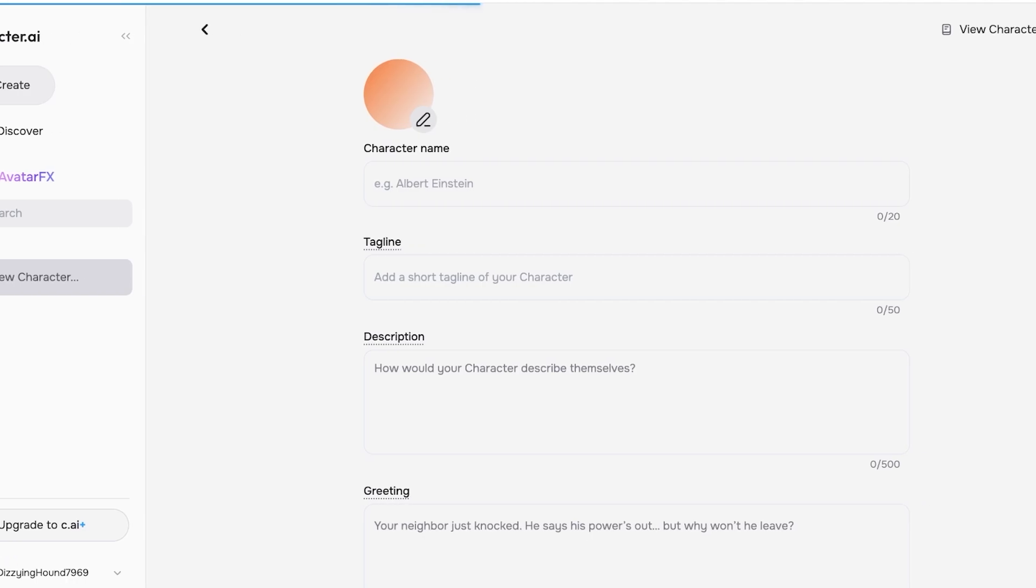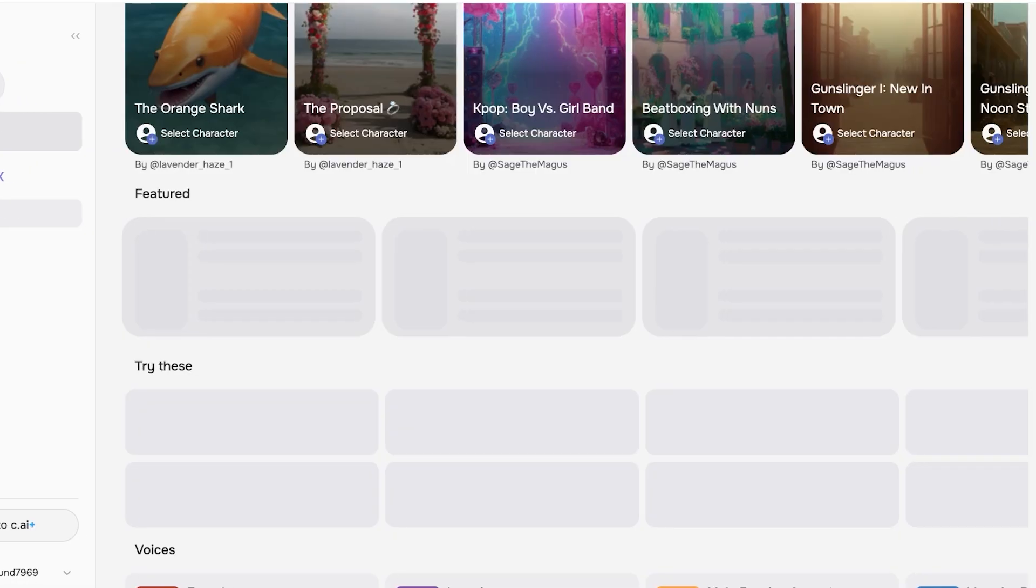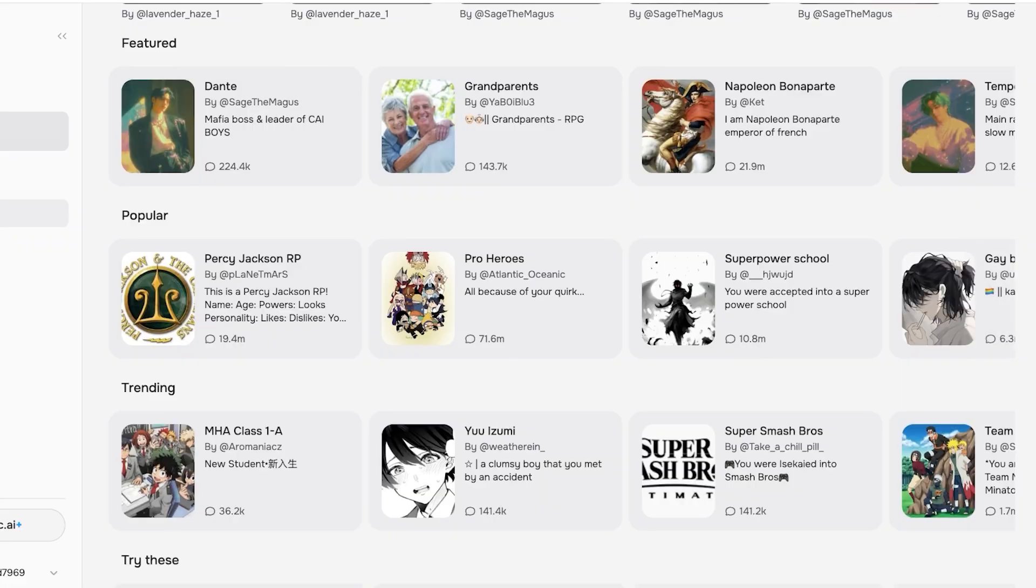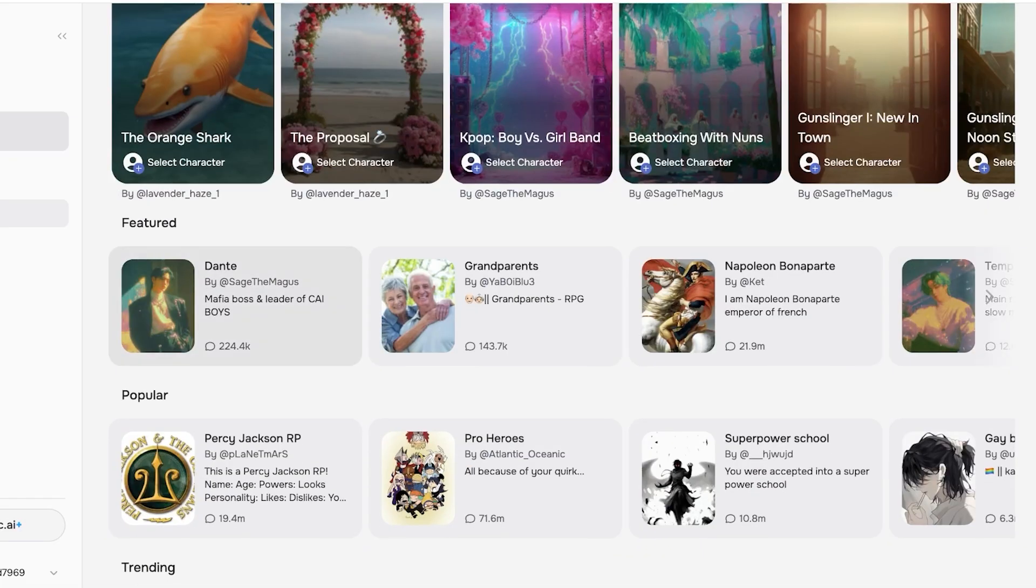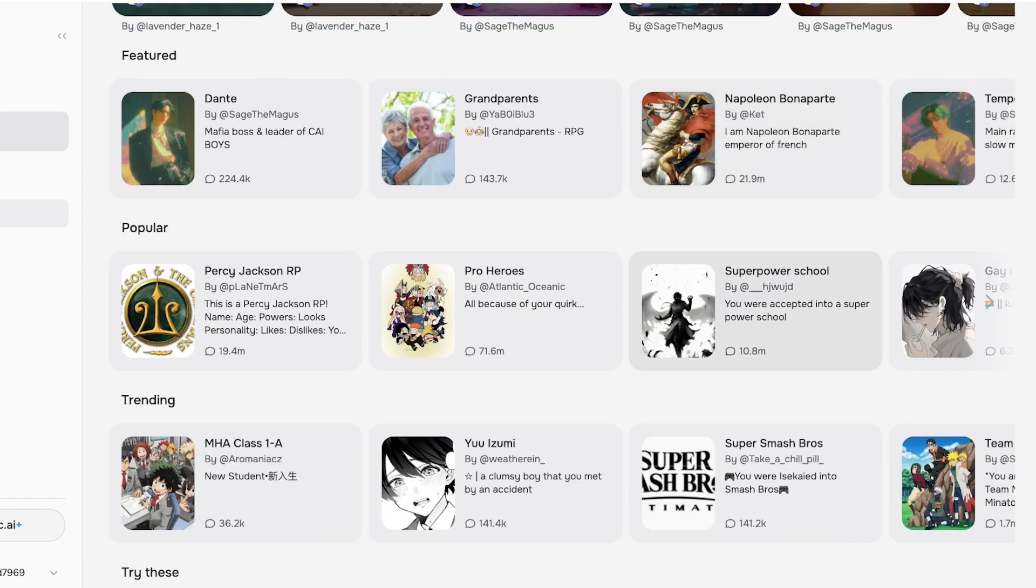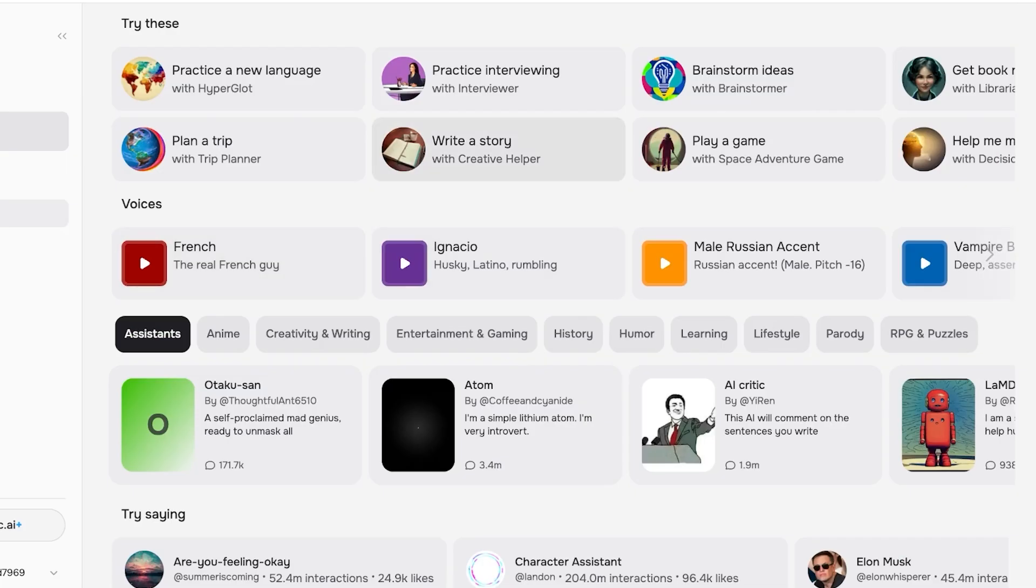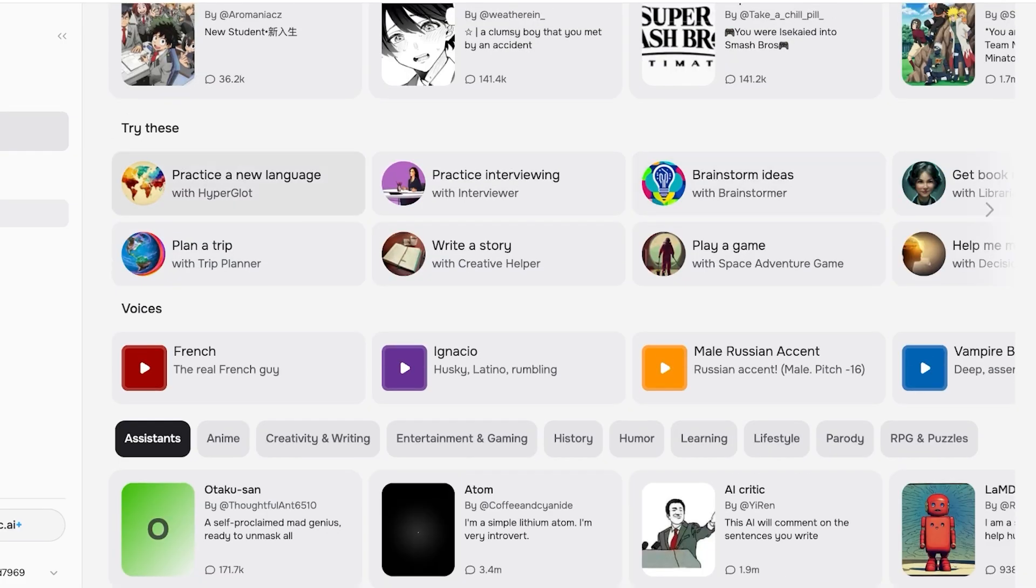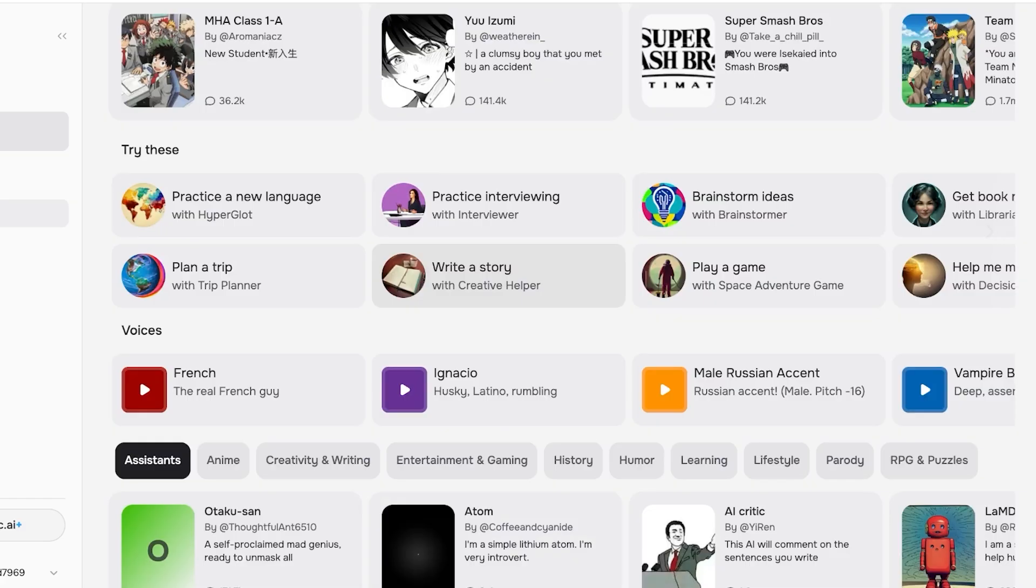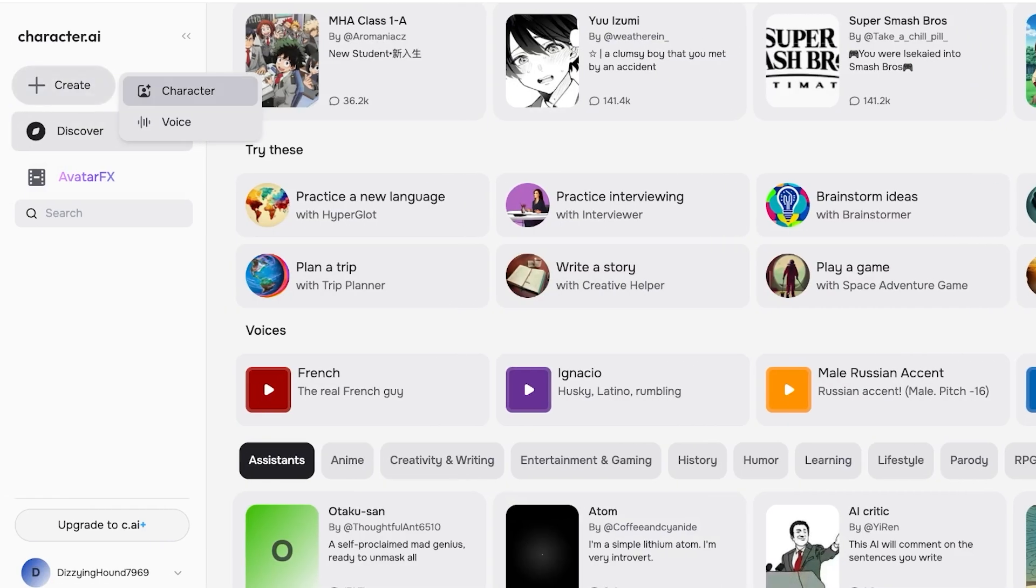If you want to build something completely unique that's not based off a real person, you can do that. If you want a character based on a real person, you can do that as well. These are some of the characters people have been creating: Dante, grandparents, Napoleon, superpower, pro heroes. You have quite a few different types of characters—trip planners, write a story, practice interviewing, play a game, and many others. I'm going to create a brand new character.